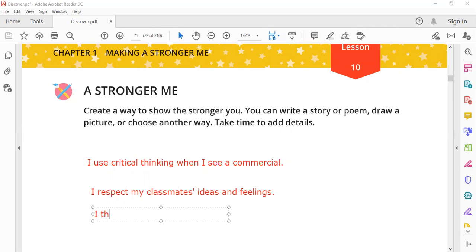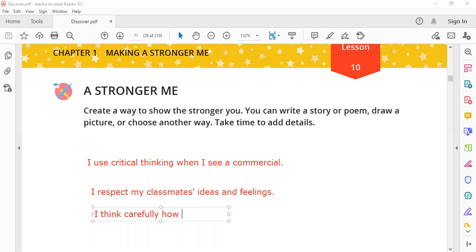I think carefully how to manage my time.